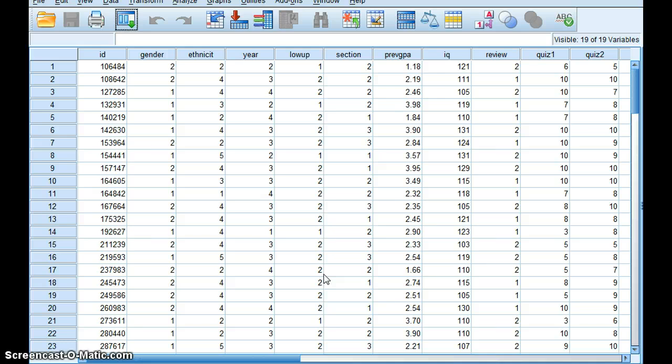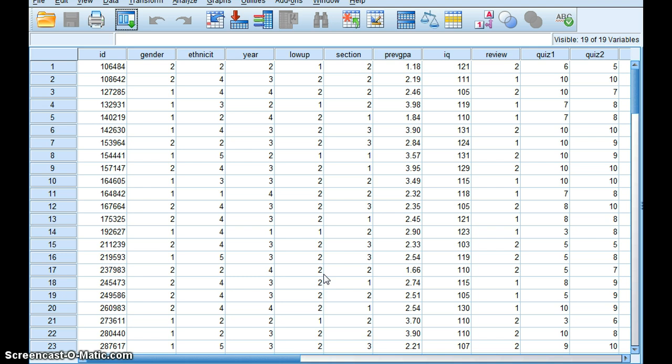We've already talked about the low correlation relationship that exists between previous GPA and IQ on a student's final course percentage. However, we're going to continue using those values just for demonstration purposes.